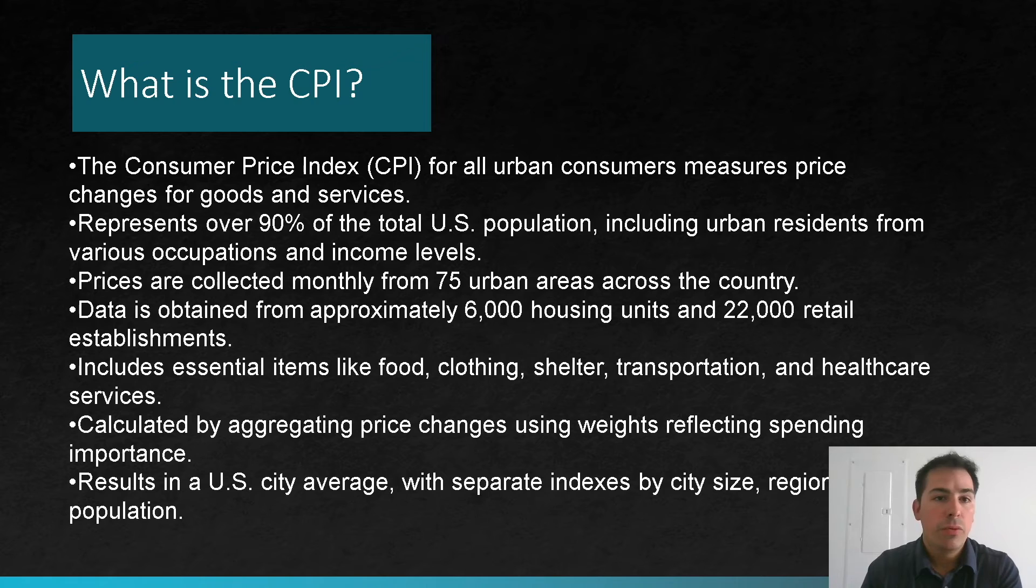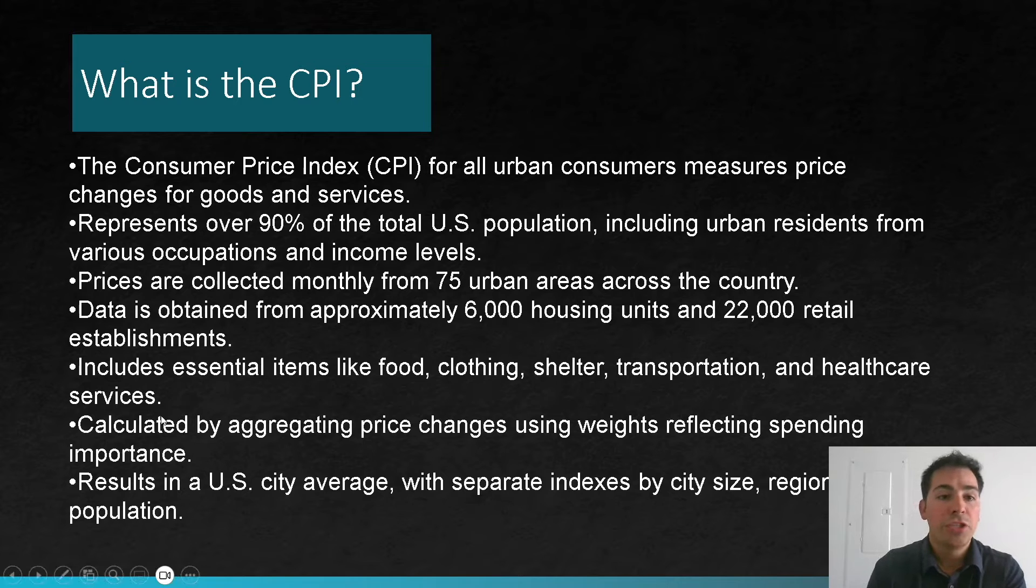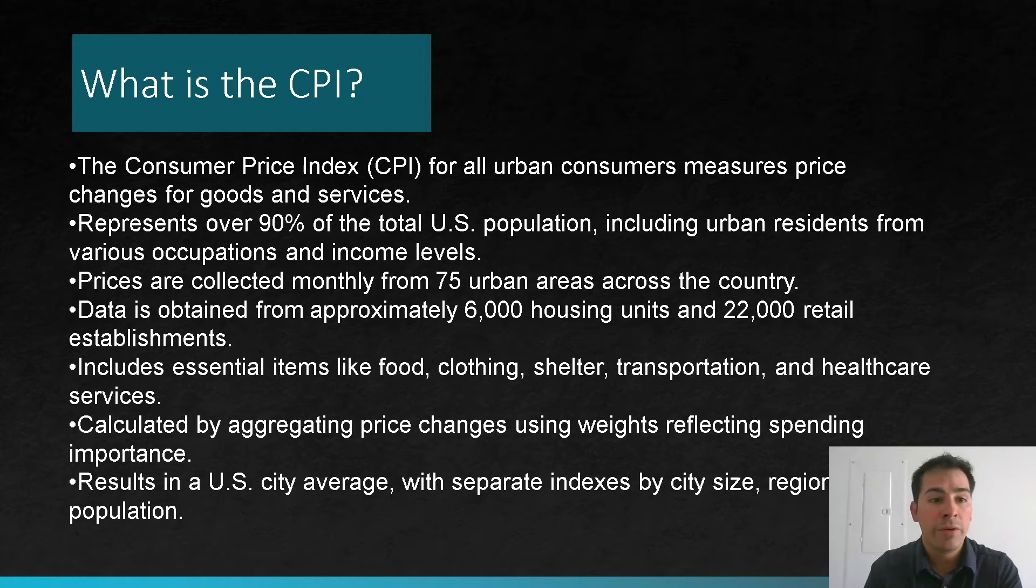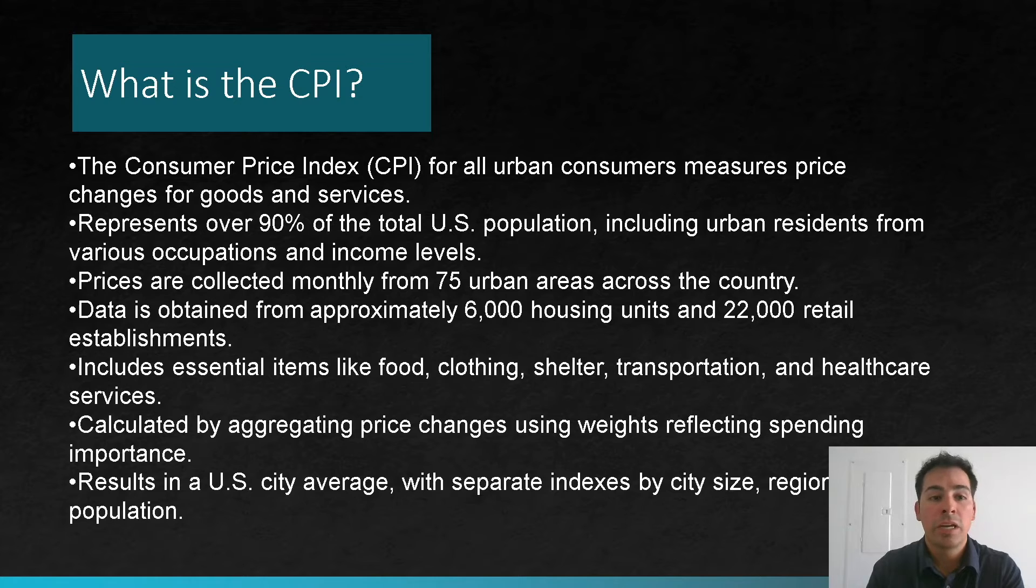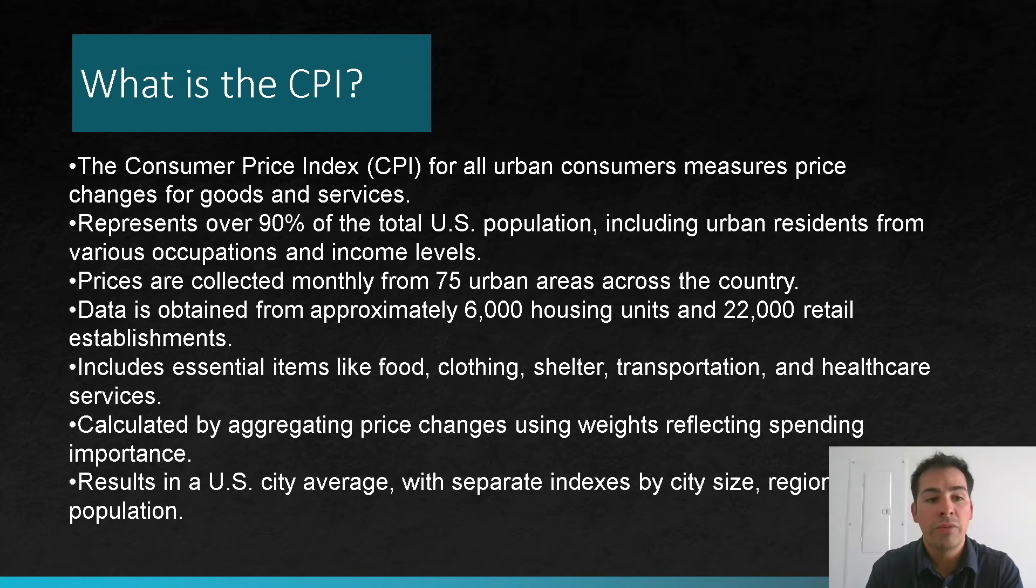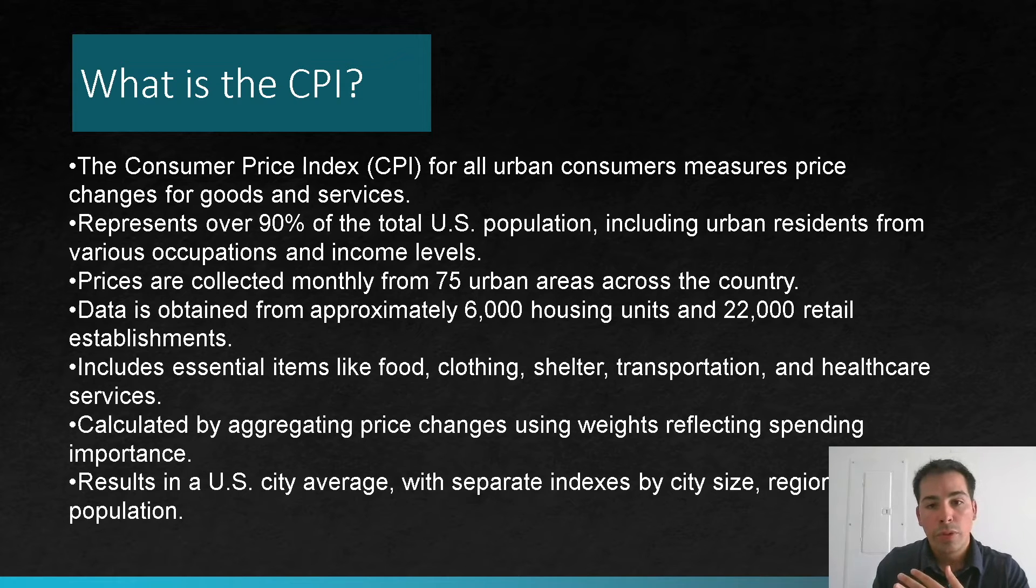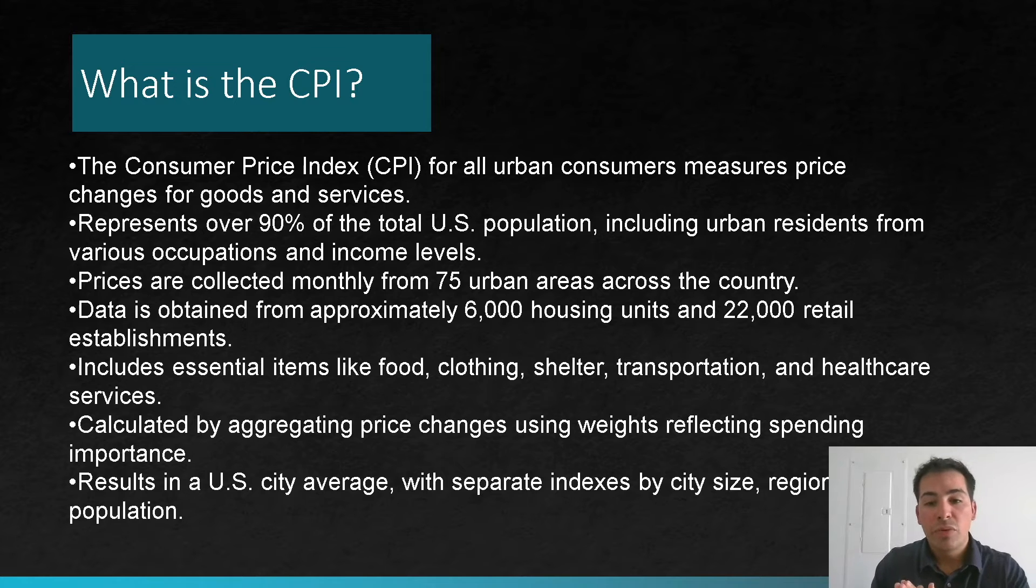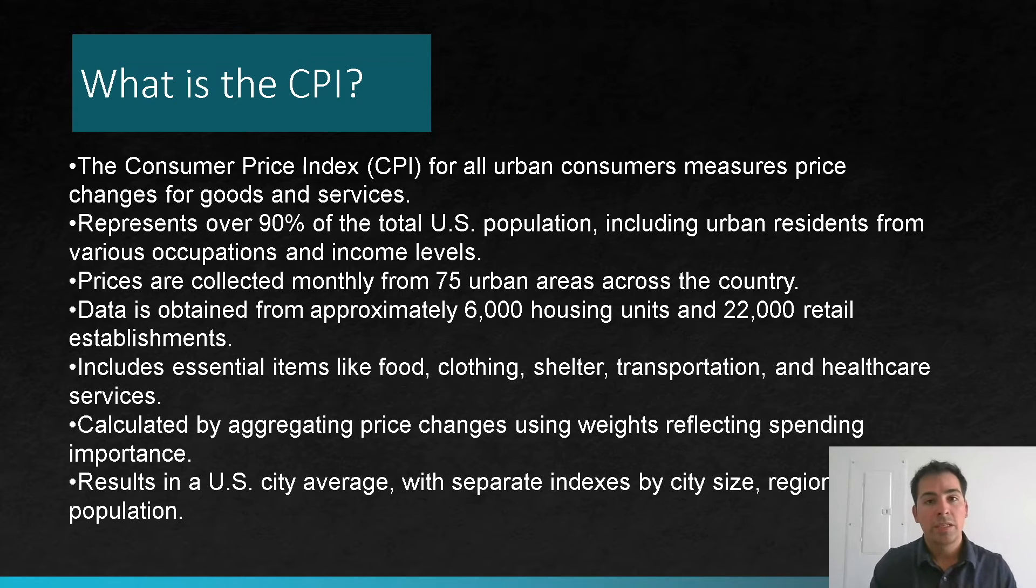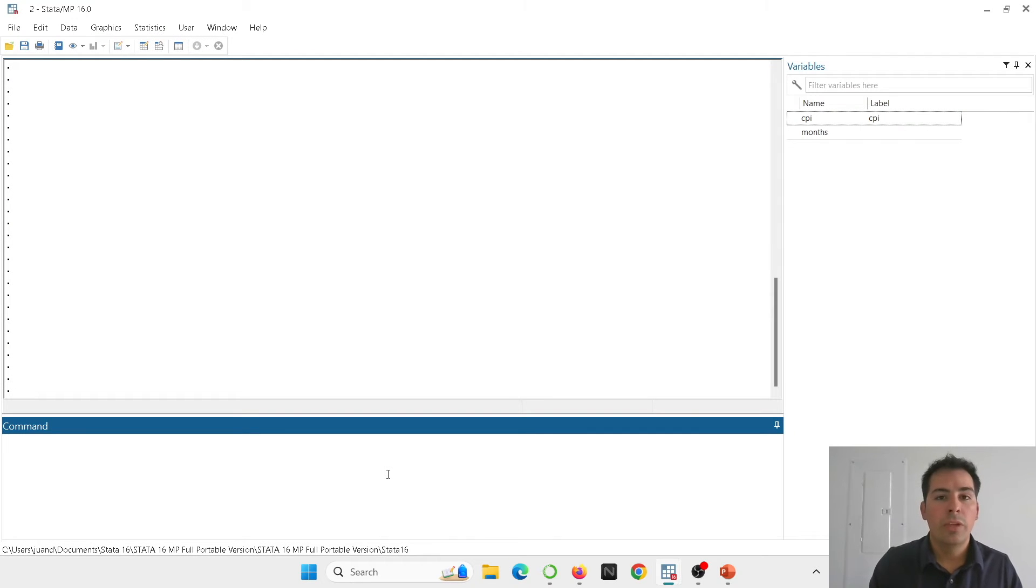Now let's see what is the CPI. The consumer price index for all urban consumers measures price changes for goods and services. It represents over 90% of the total US population, including urban residents from various occupations and income levels. The prices are collected monthly from 75 urban areas across the country. The data is obtained from approximately 6,000 housing units and 22,000 retail establishments. It includes essential items like food, clothing, shelter, transportation, and healthcare services. It's calculated by aggregating price changes using weights reflecting spending importance. This is going to result in a US city average with separate indexes by city size, region, and population.